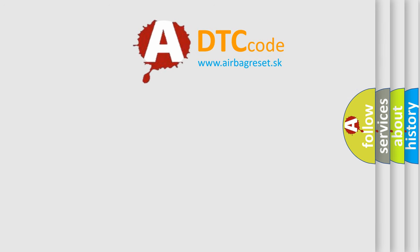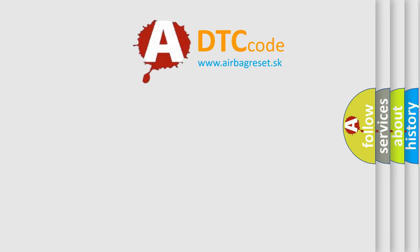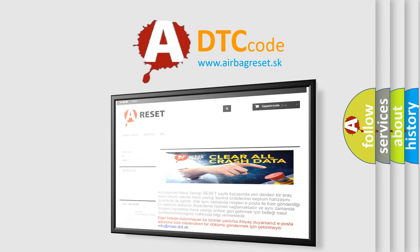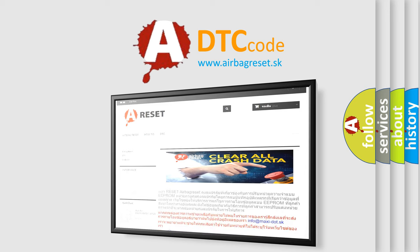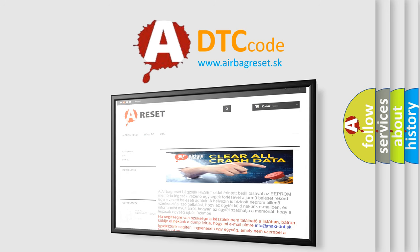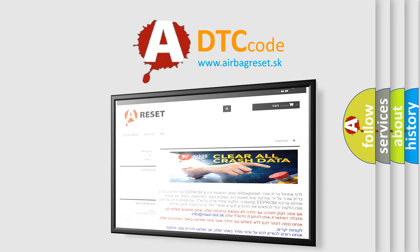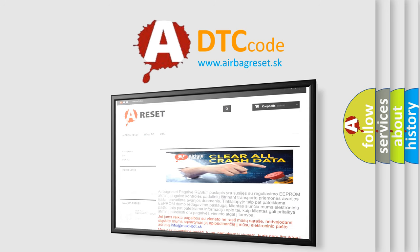The airbag reset website aims to provide information in 52 languages. Thank you for your attention and stay tuned for the next video. Bye.